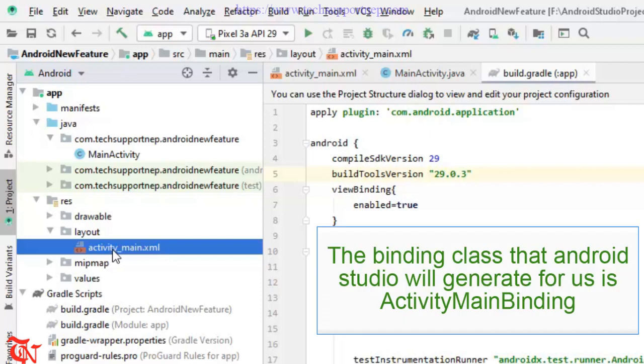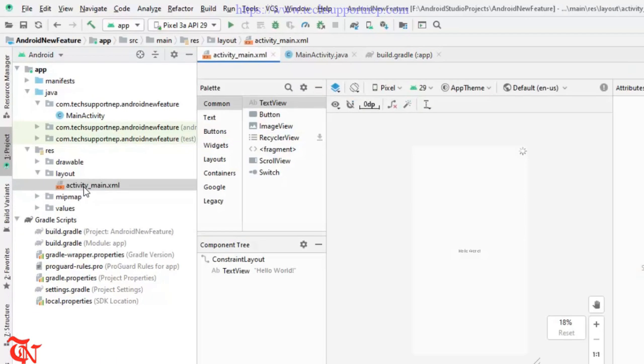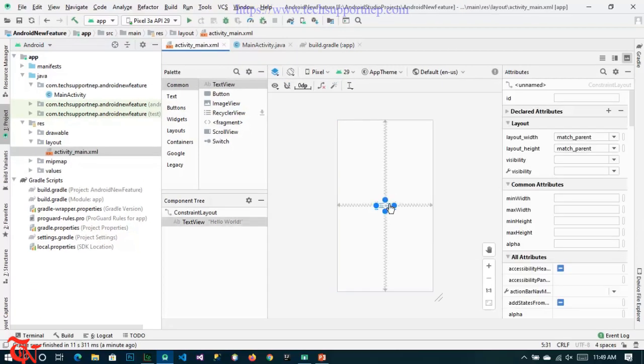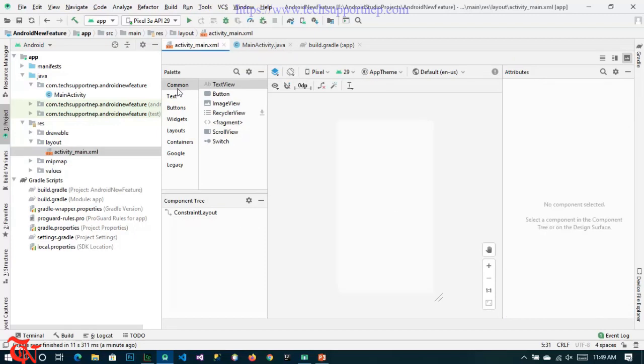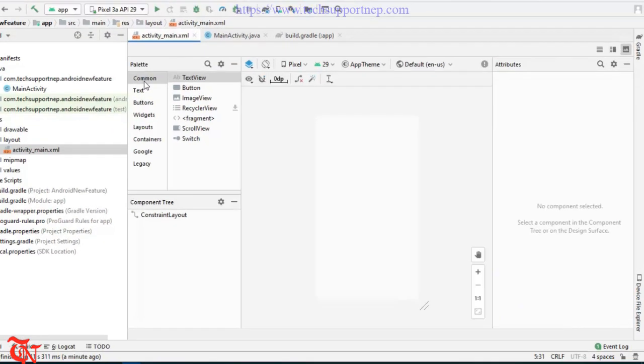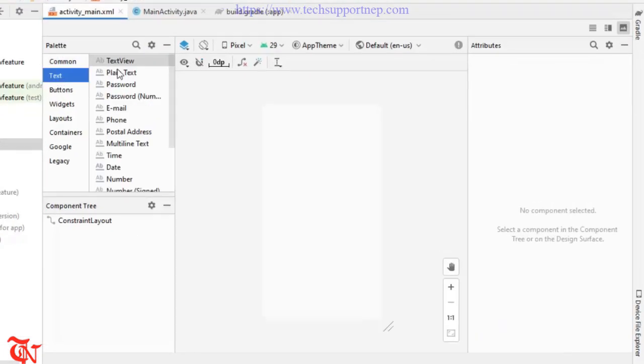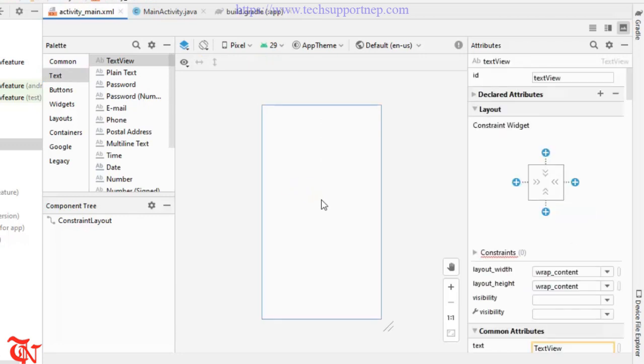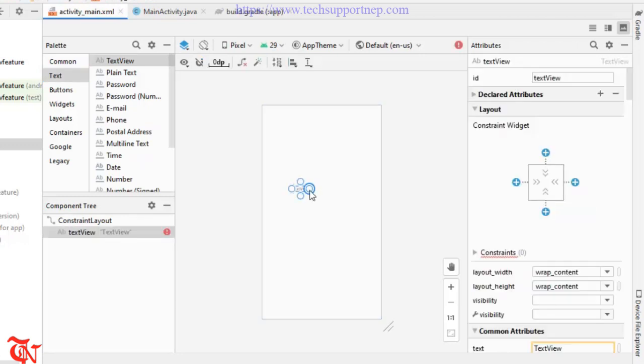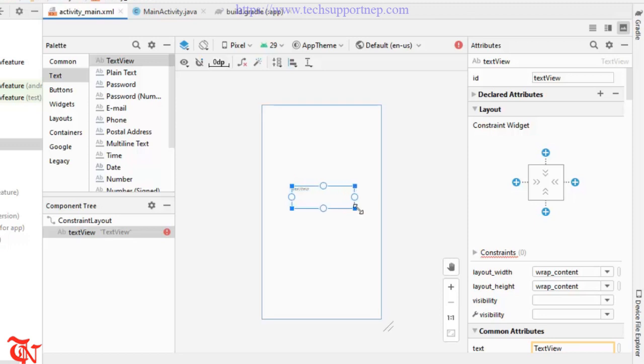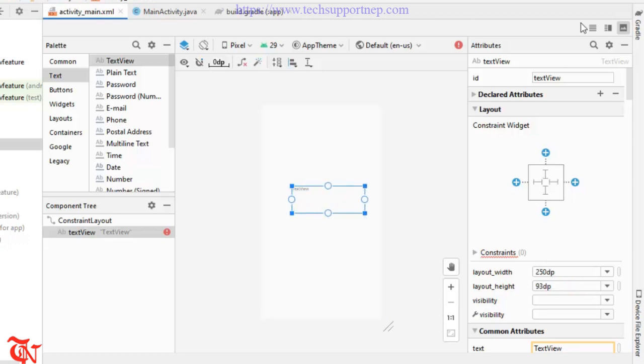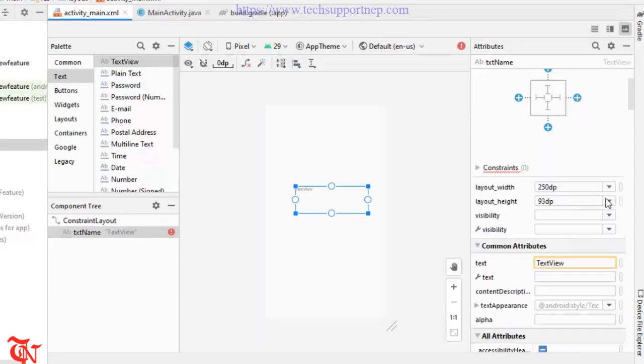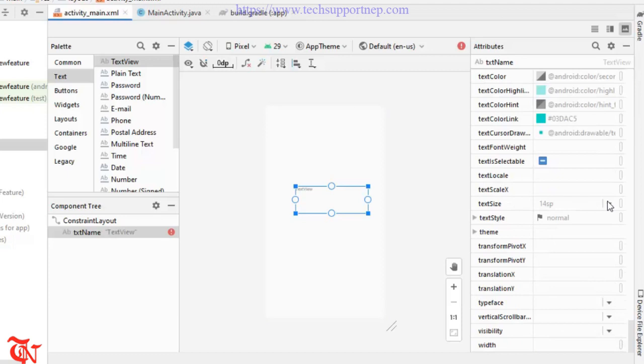So go to this activity file. Now we are going to add some controls in this activity file. So text, TextView, and then arrange it a little bit. Now give this ID txtName and you can also increase the font size from the property and remove that text.